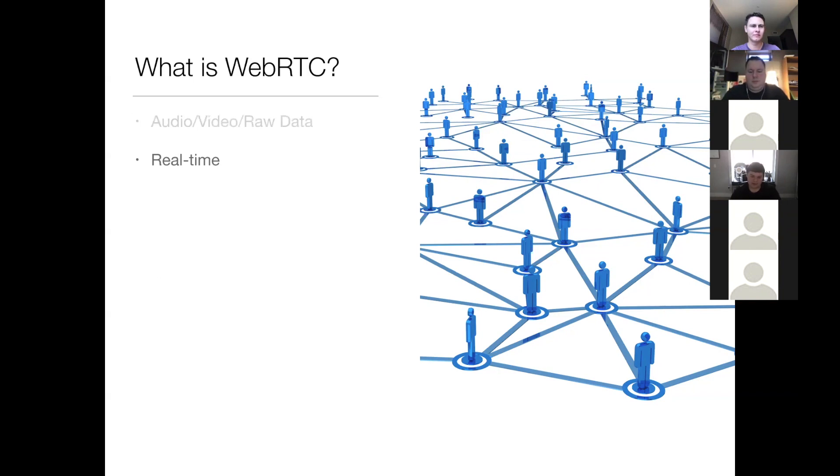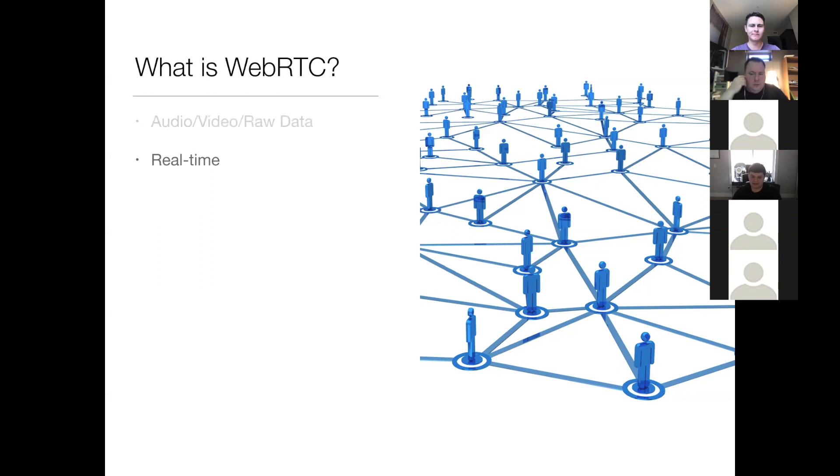So WebRTC is real-time. Of course, communication facilitated by WebRTC is not truly real-time, but it's very low latency, almost instantaneous. In fact, WebRTC is faster than WebSockets.